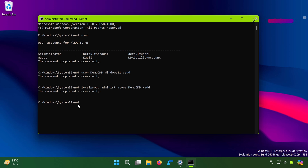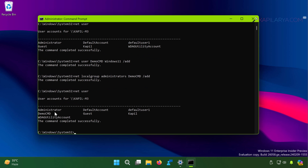We can verify the account was added using the net user command again. Here you can see that demo_cmd is now listed among all accounts on the system, confirming that we successfully created demo_cmd as an administrator account using Command Prompt.